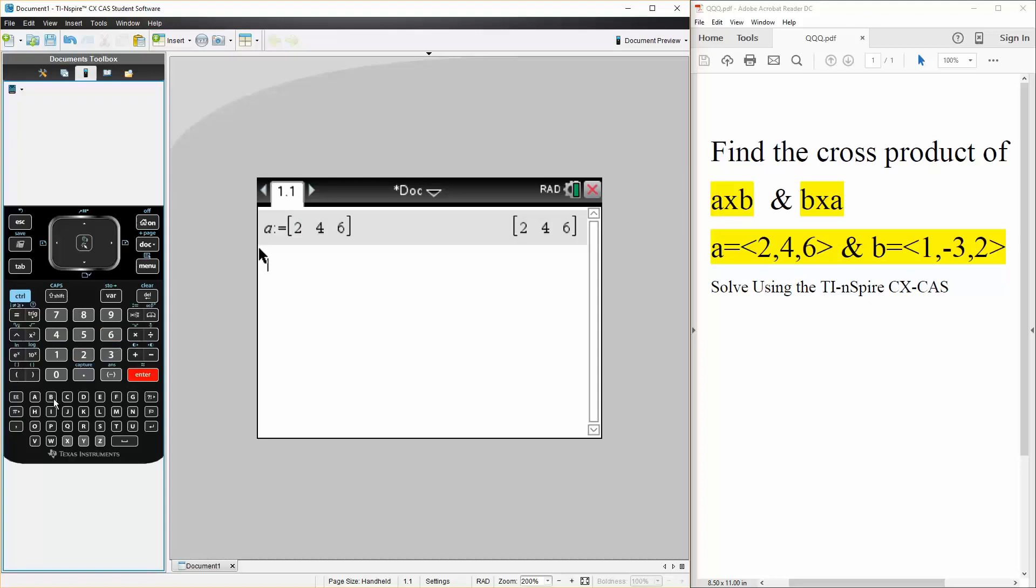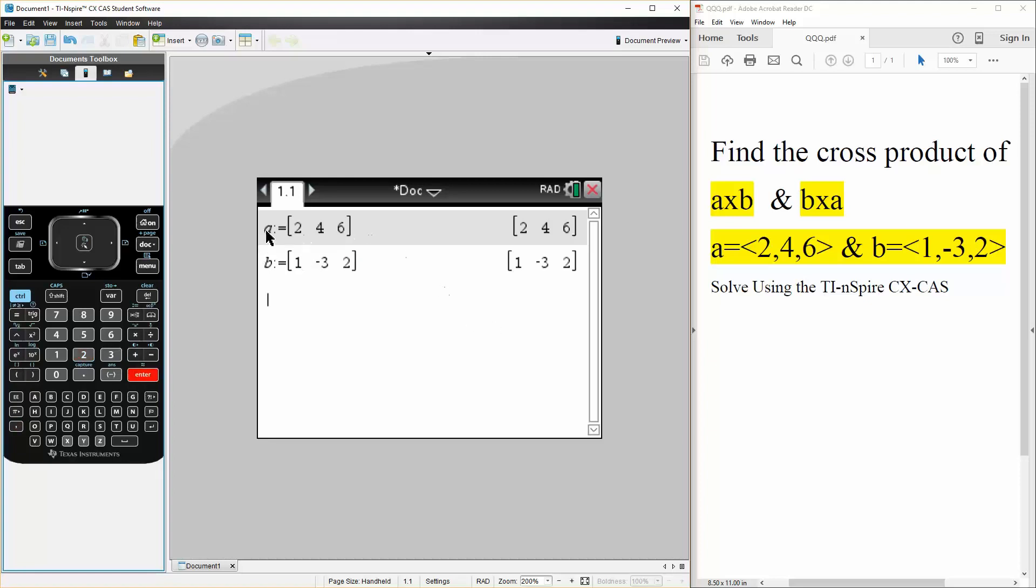We do the same for B. So B is defined as square brackets, for vectors, so 1, negative 3, 2, hit enter. So we have A and B defined, and we want to find the cross product of A cross B and B cross A.